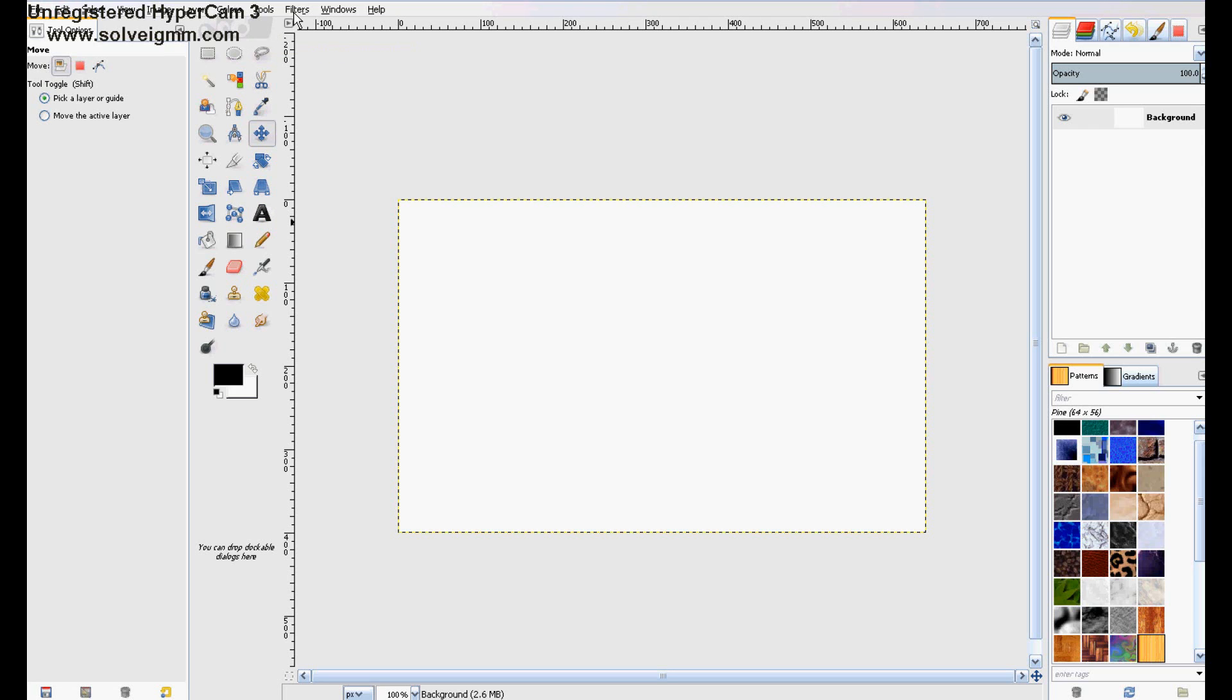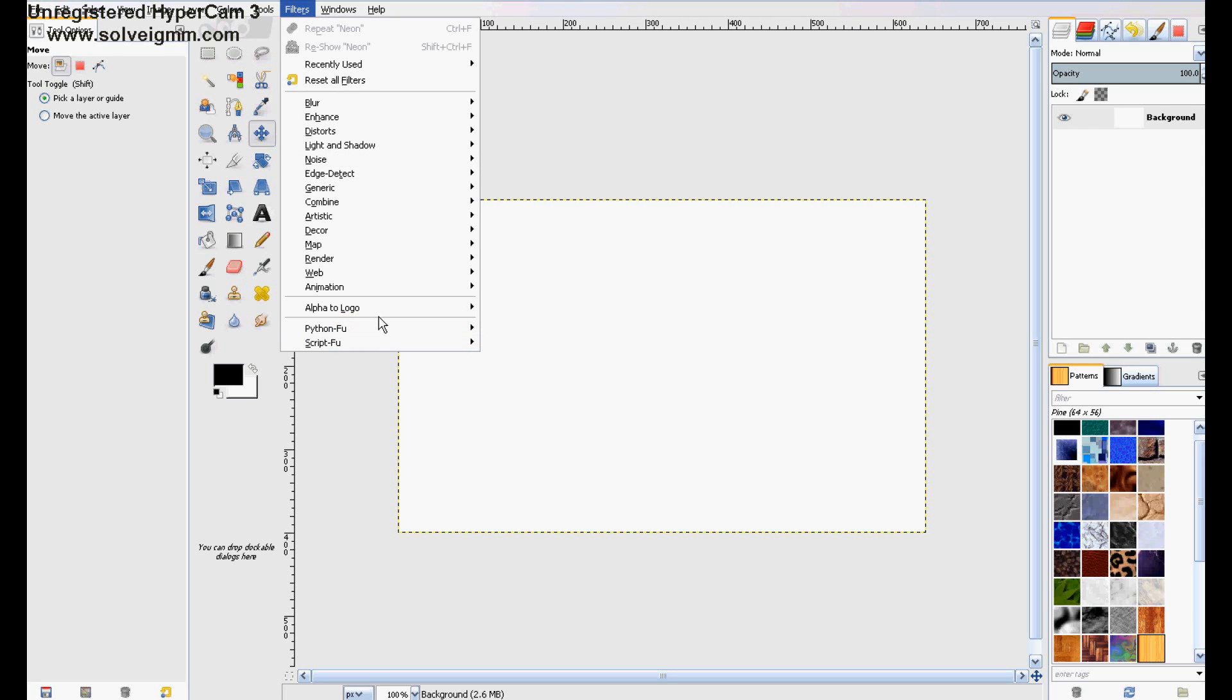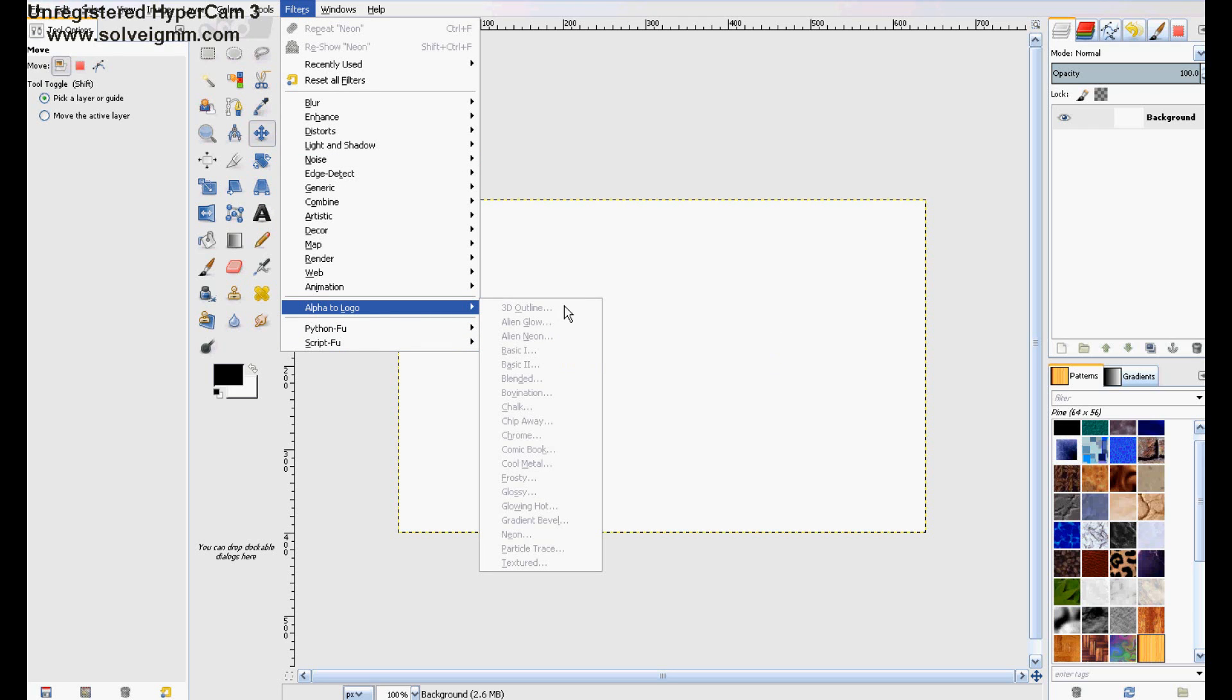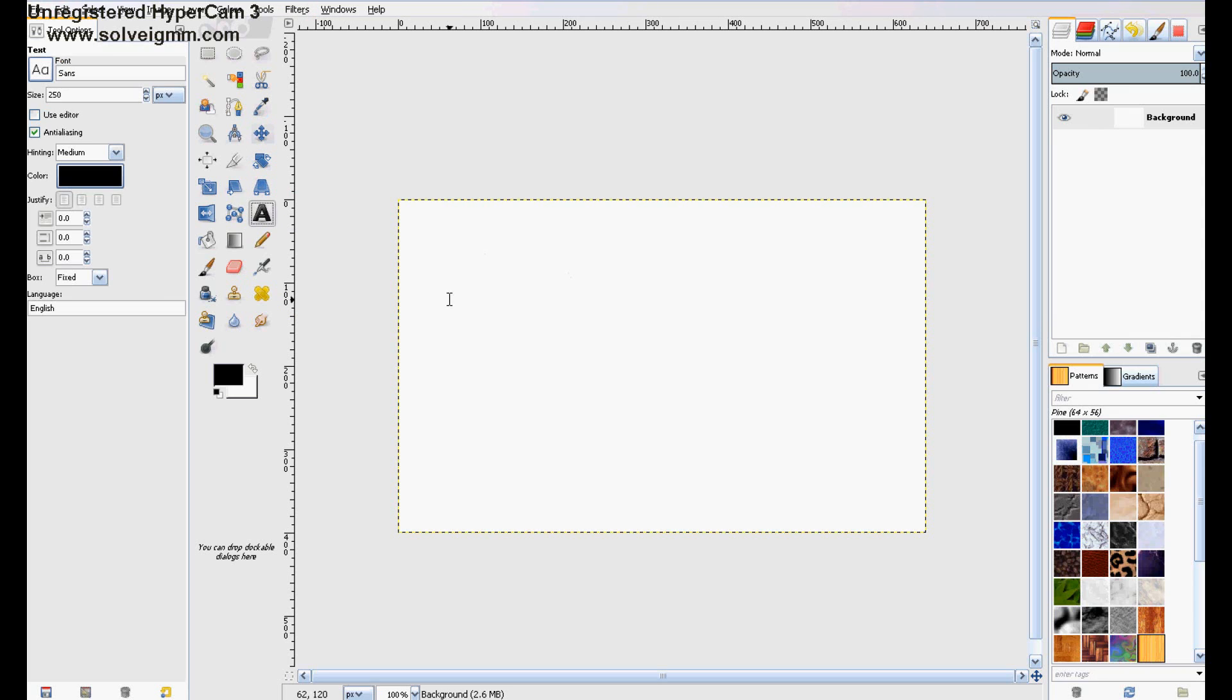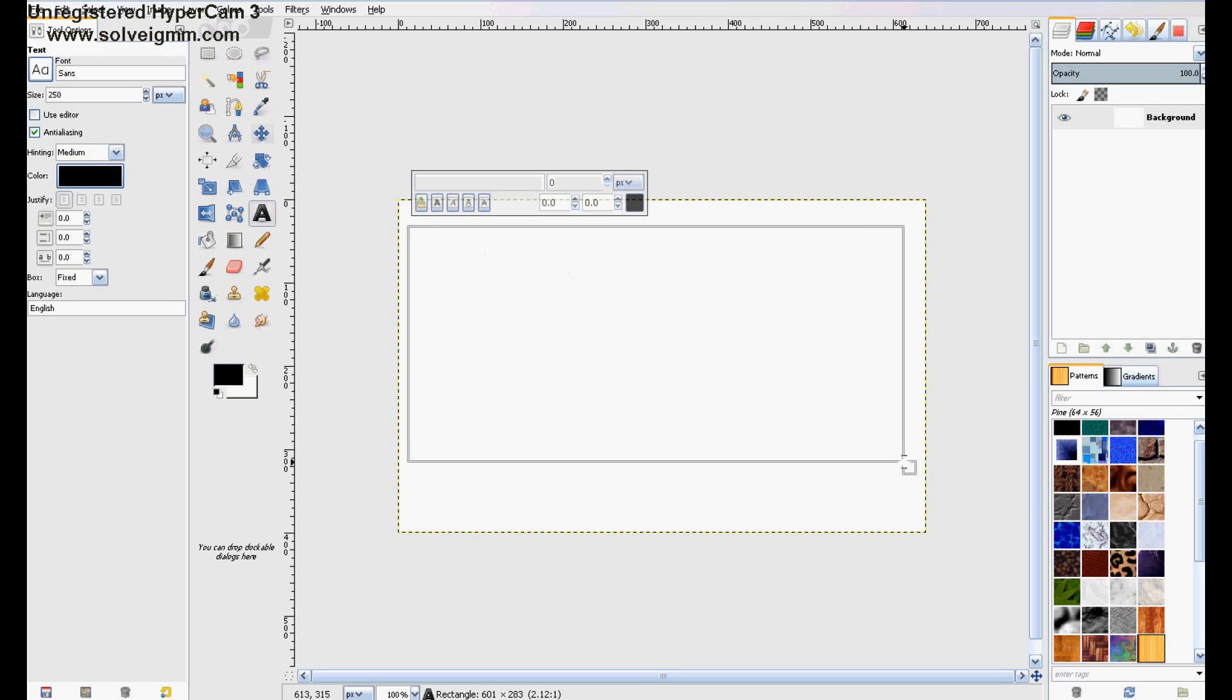Alpha to logo is basically just where you take a text, and you can click one of these, and it adds an automatic effect.